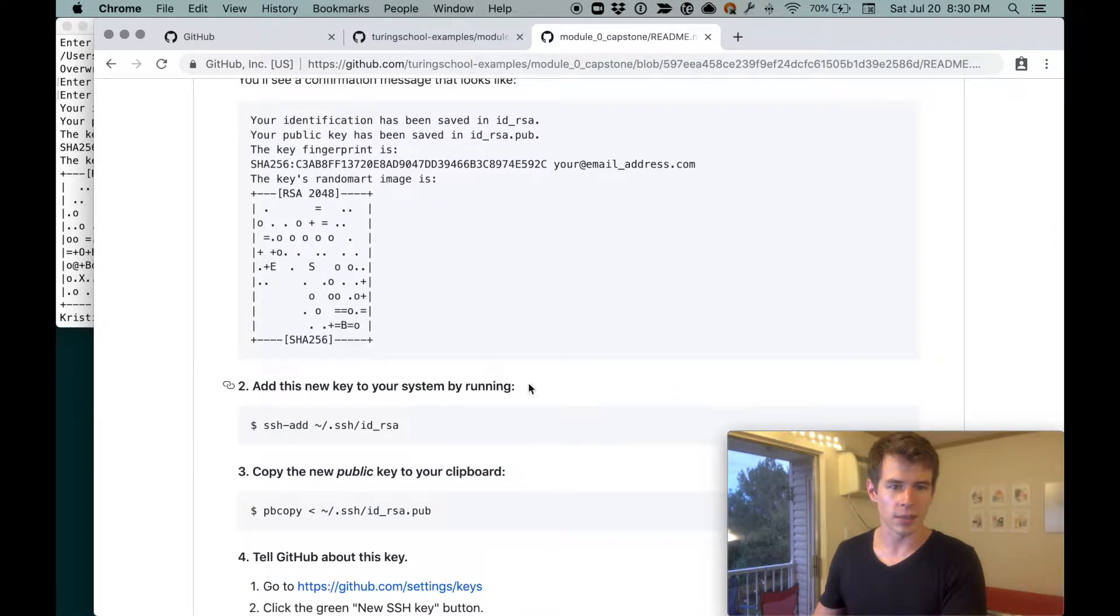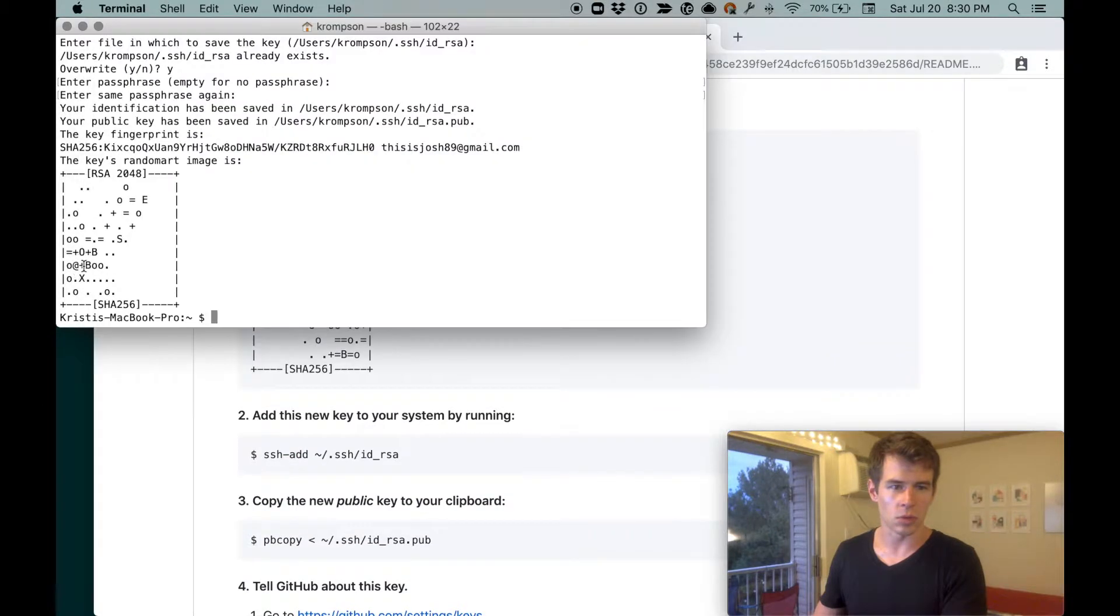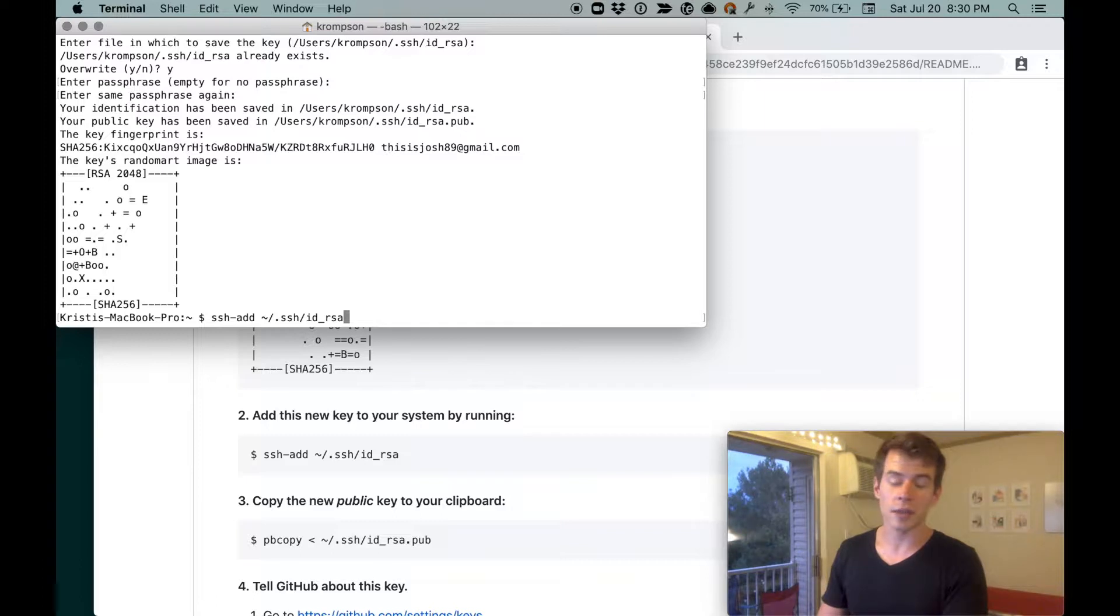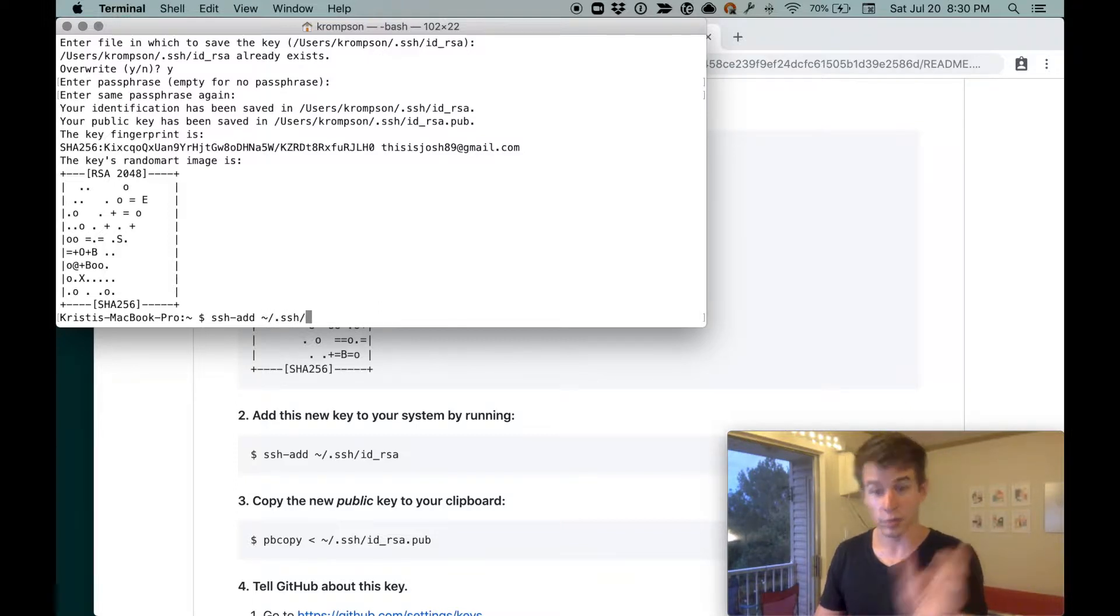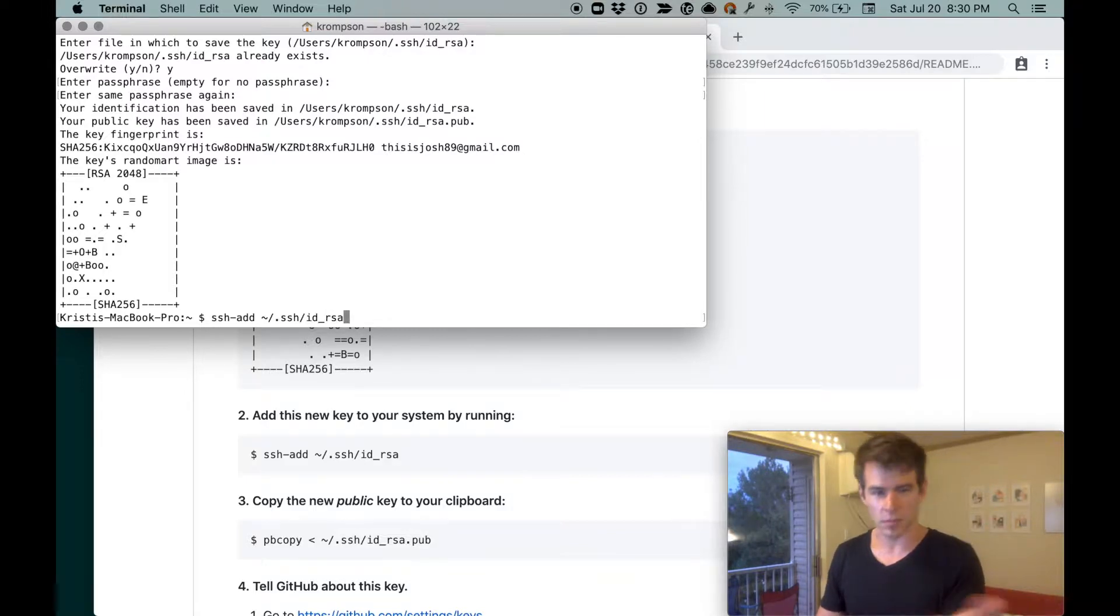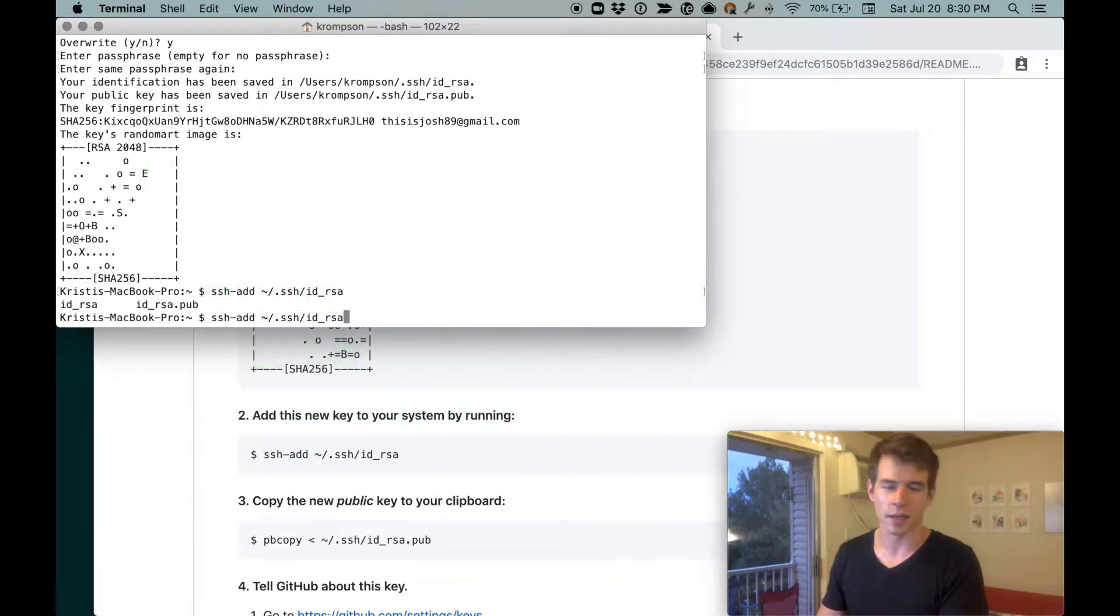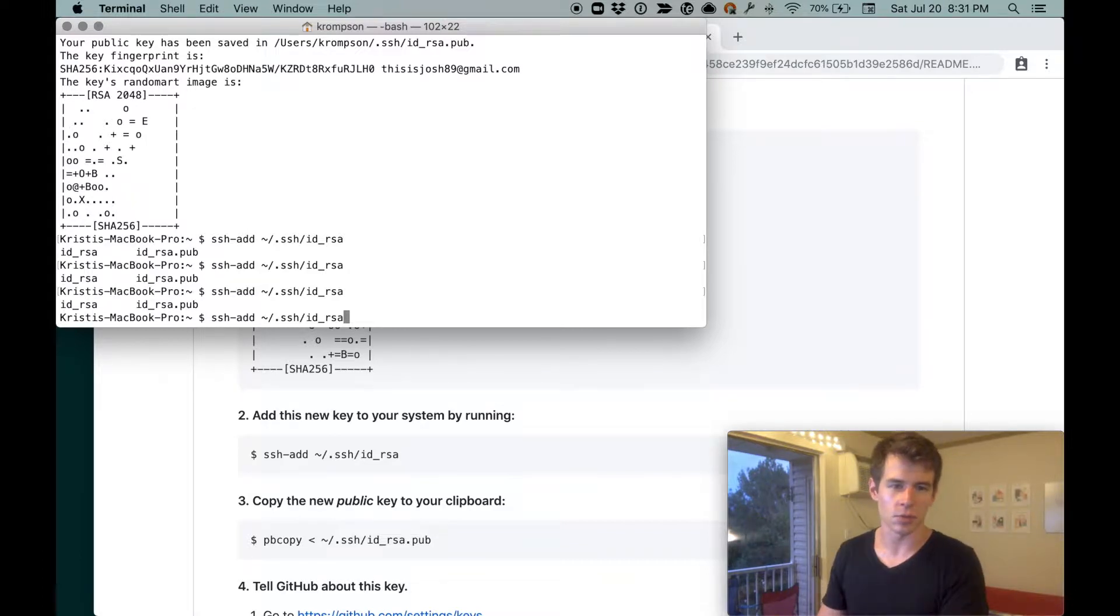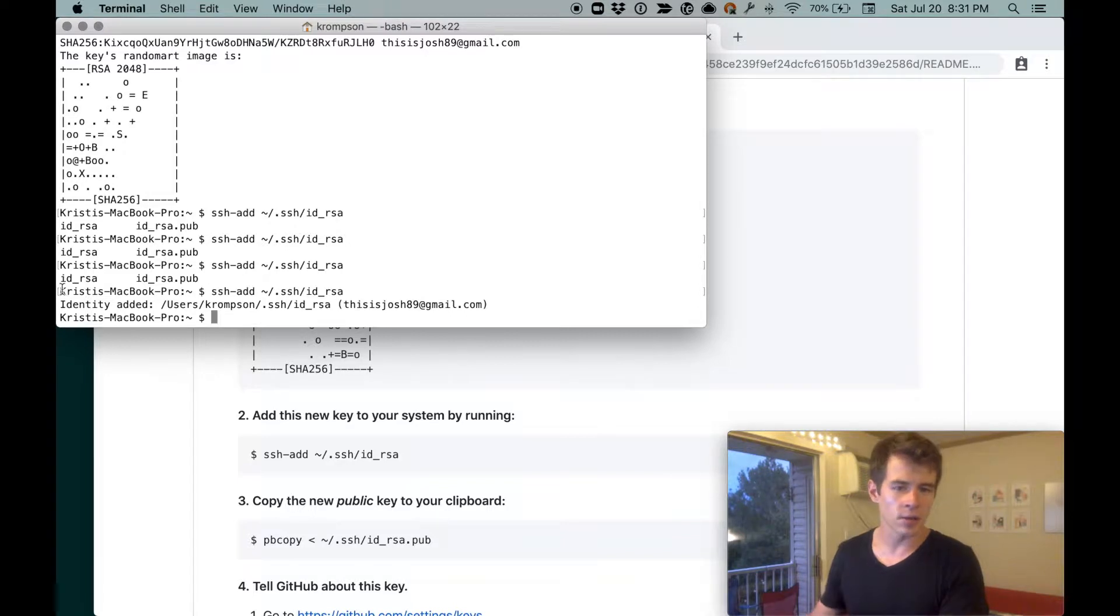All right. So we'll add this new key to our system by running this command. So we'll go ahead and do that. ssh-add ~/.ssh/id_rsa. And if you use the tab to complete some of this stuff, it should go just fine. So I can redo this and do tilde forward slash .ssh tab, and it grabs the rest of that. And I can do id_underscore tab, and it goes to there. If I hit tab a couple more times, we'll get id_rsa or id_rsa.pub. We're not going to worry about the .pub piece. We'll just do id_rsa. So I hit enter. And it says identity added, which is cool.